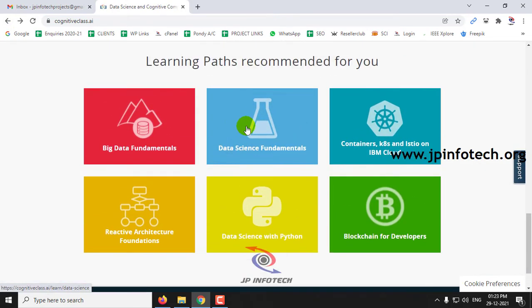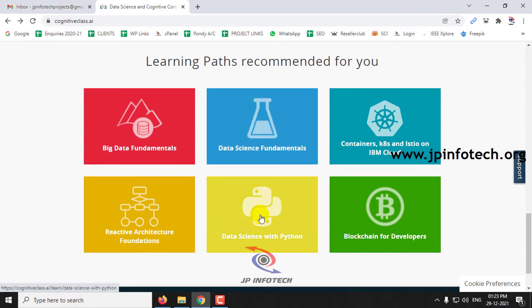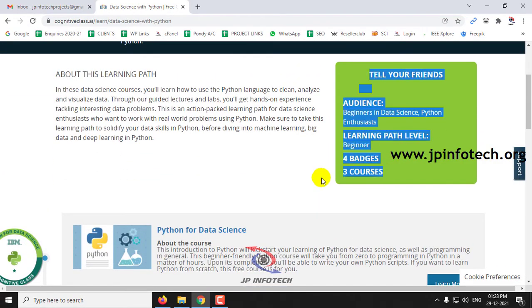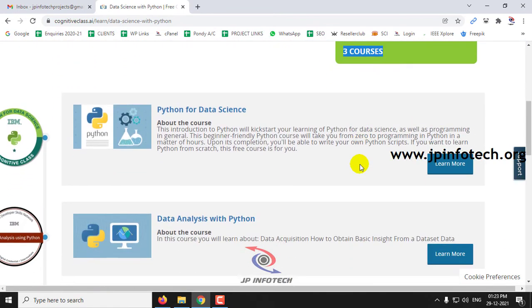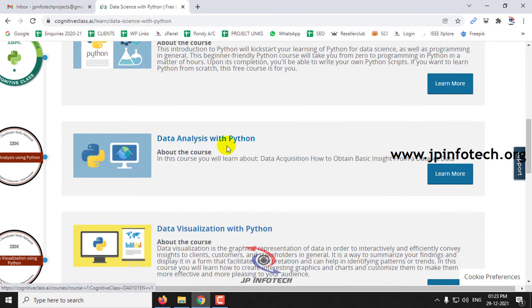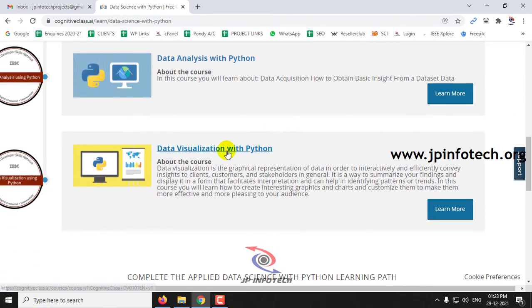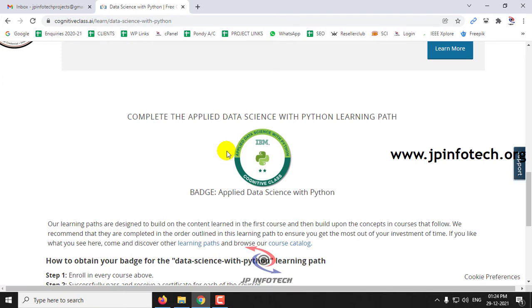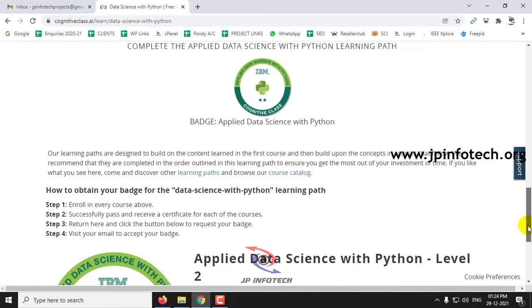In such a way, every course has its own details. In Data Science with Python, you can see three courses which come with four badges: Python for Data Science, Data Analysis with Python, and Data Visualization with Python. Once completed, you can earn the Applied Data Science with Python badge, which is certified by IBM.